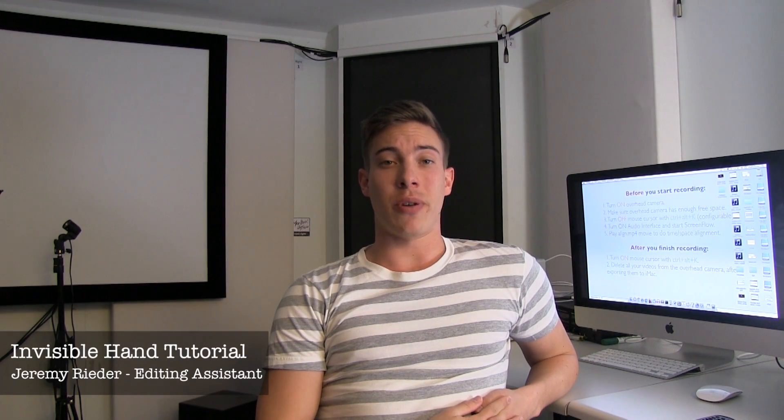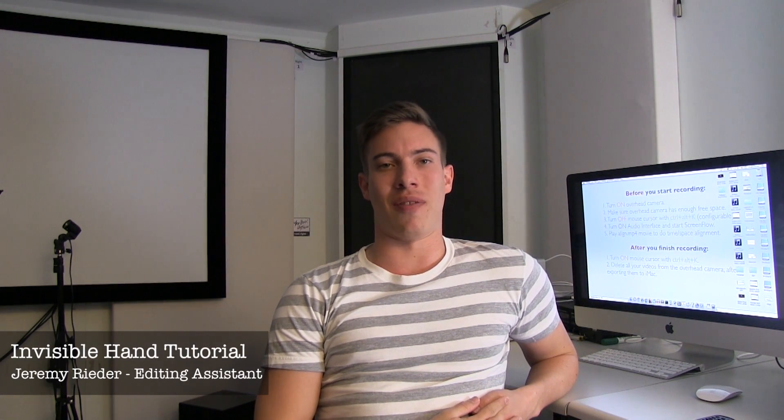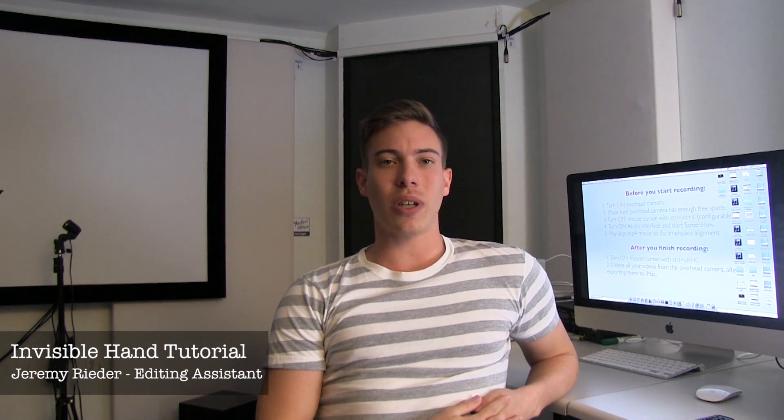Hi, my name is Jeremy Rieder and I'm an editing assistant at EPFL. I worked on several MOOCs we produced here this last month, and many of you requested on Coursera's forums how we create this invisible hand effect you may have seen in some of our videos.